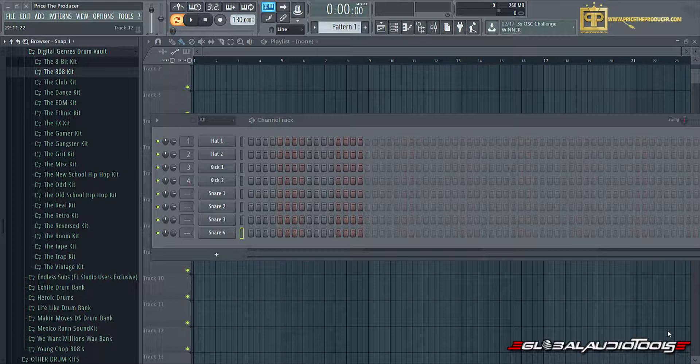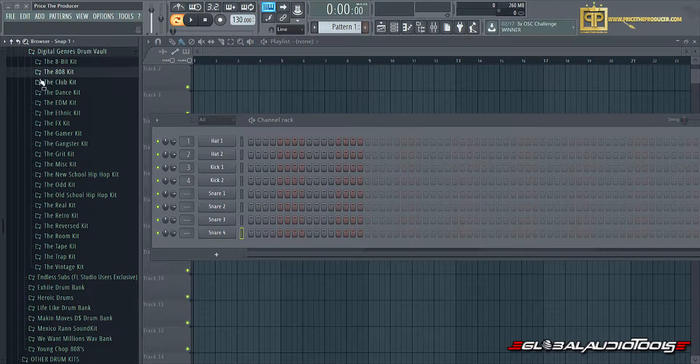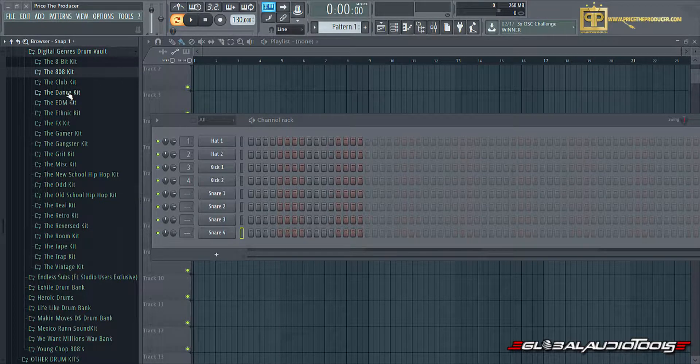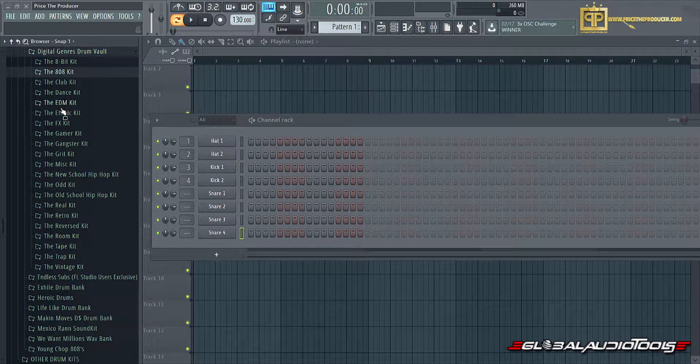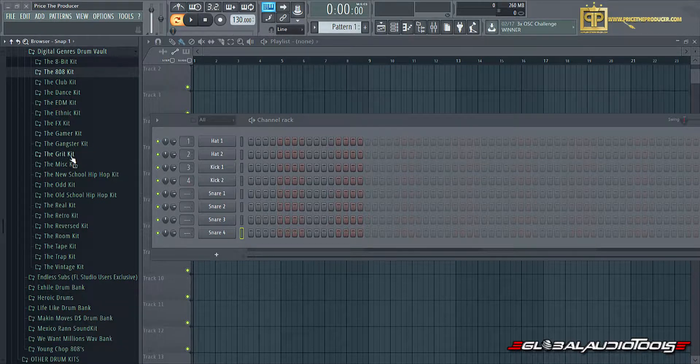As you can see right here, we have an 8-bit kit, an 808 kit, club, dance, EDM, ethnic, effects, gamer, and gangster.